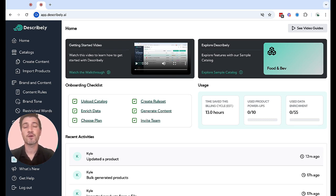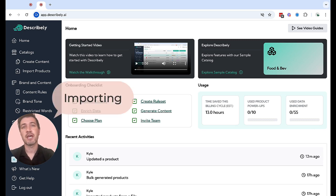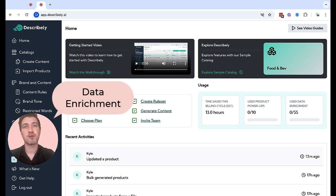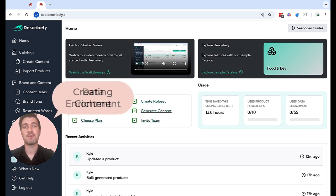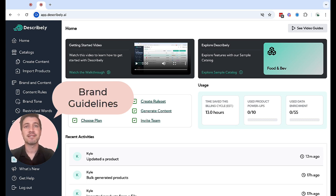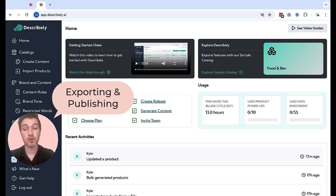There are five key workflows I want to walk you through today: importing your products, enriching your content and filling those missing data gaps, creating content, setting your brand guidelines, and exporting or publishing your data.